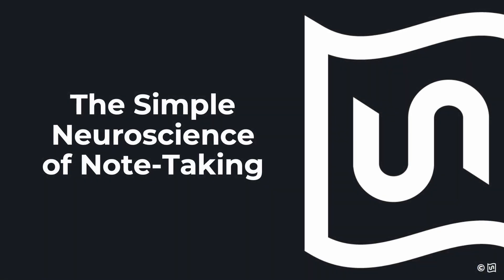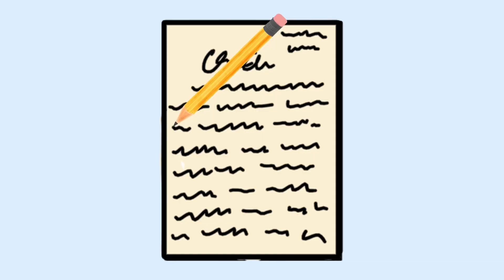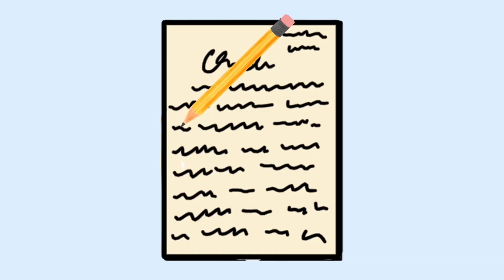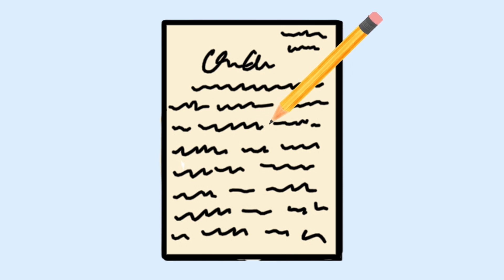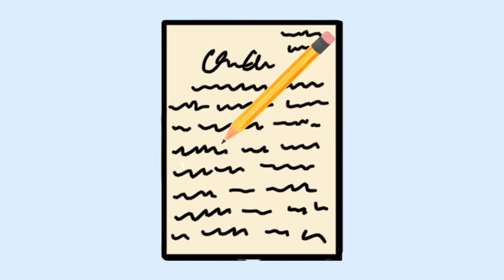Welcome to the simple neuroscience of note-taking. Take notes on this lecture is a phrase you hear in any high school or college on a daily basis. But what is the point of note-taking?